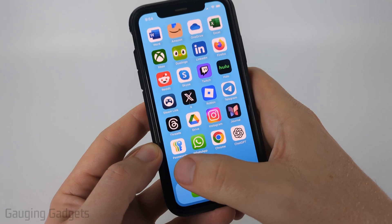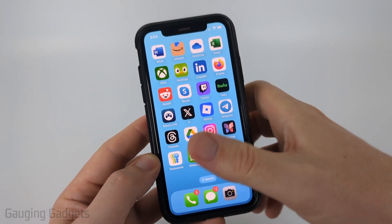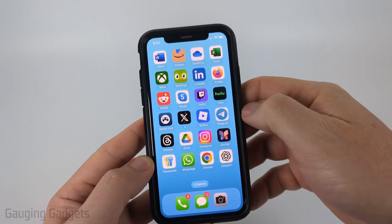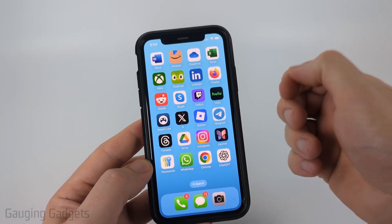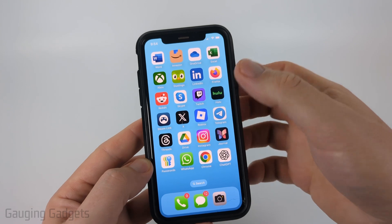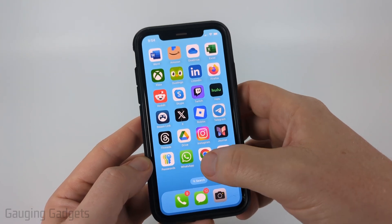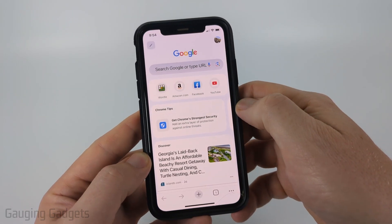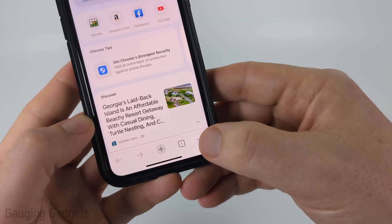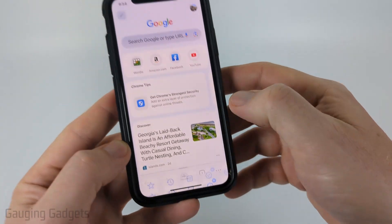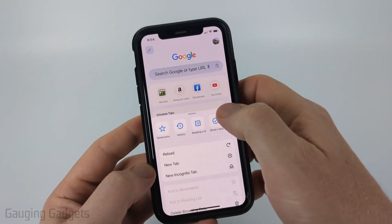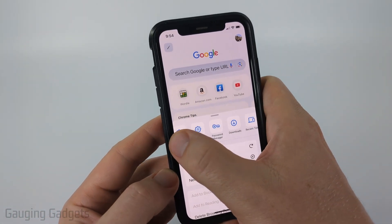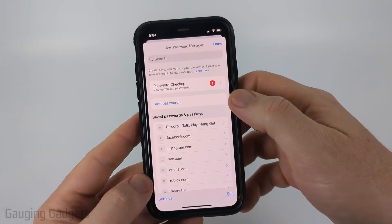Now, if your password is not in the Passwords app, or you're using an Android or Samsung phone, most likely you're using Google's password manager, and you can easily access that through the Chrome browser. So open up the Chrome browser, then select the three dots to open the menu, and from here scroll over to Password Manager.